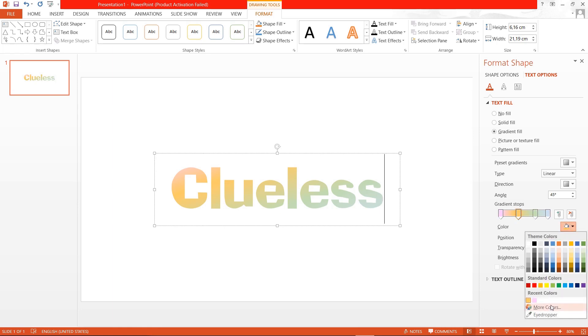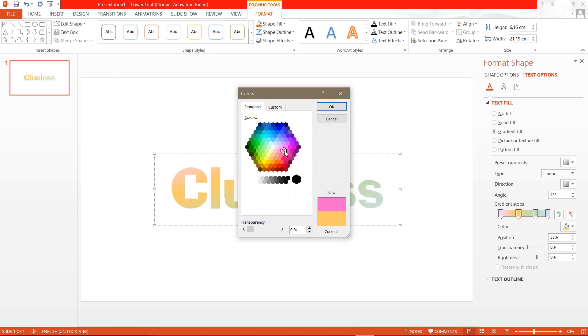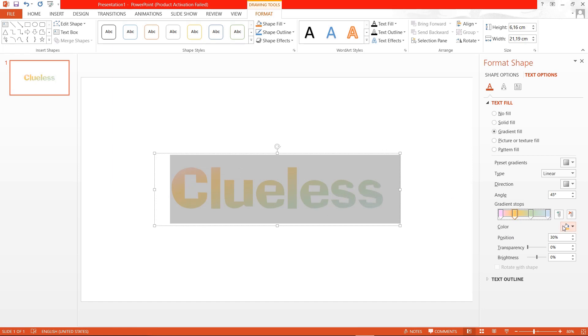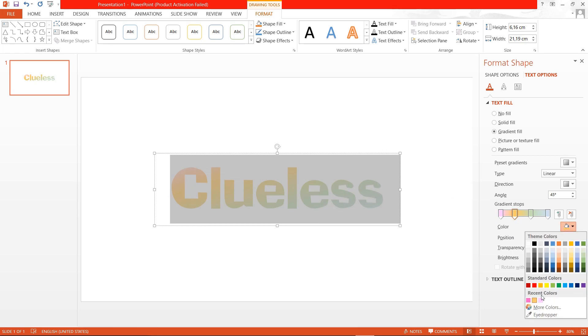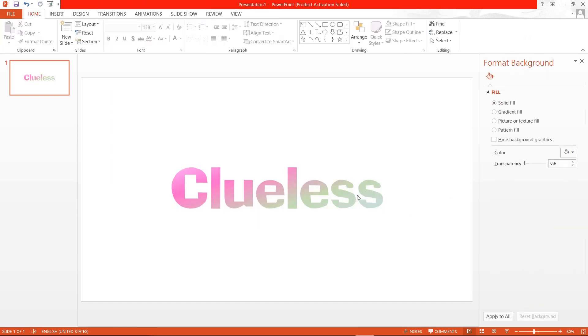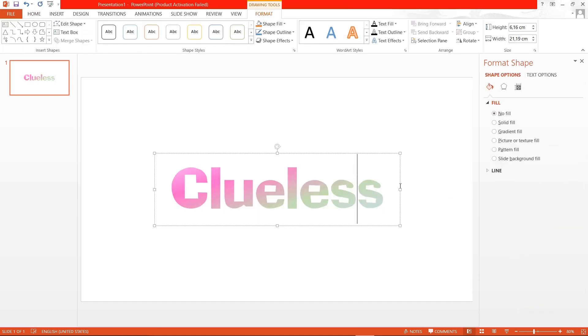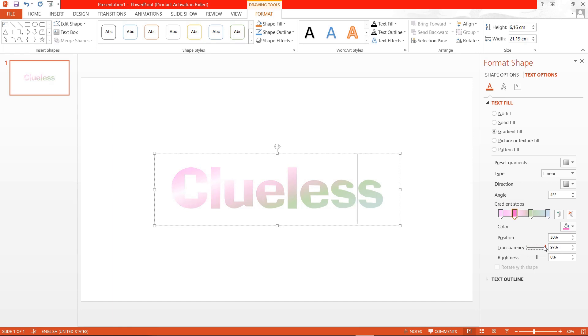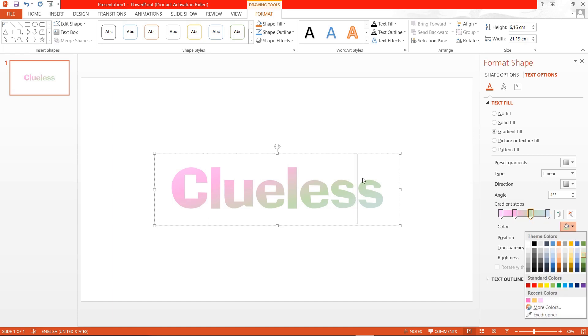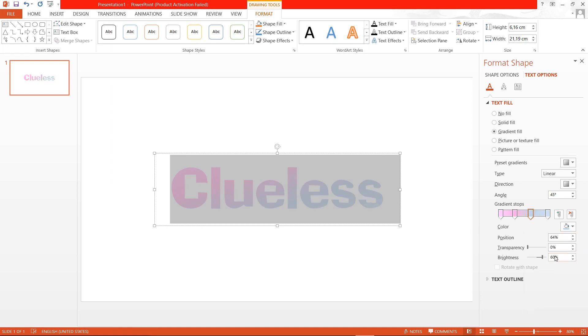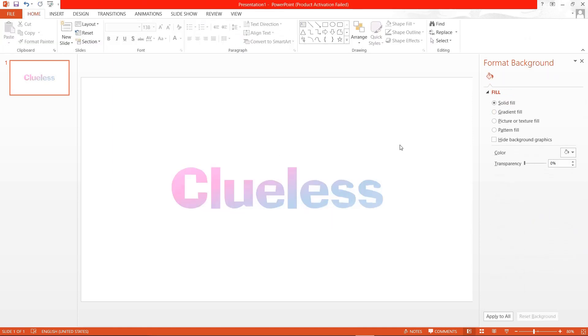You can just adjust it however you want. I think I'm going to change this into pink. Oh wait I forgot I need to select it. And you can also change the transparency of your gradient and also the brightness on it. I think I prefer a blue color something like that.